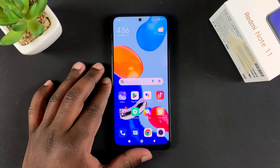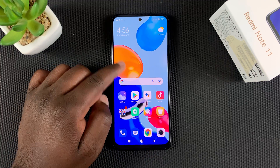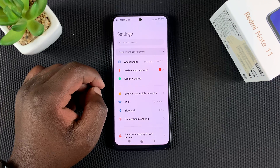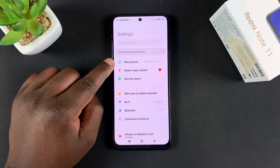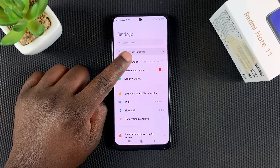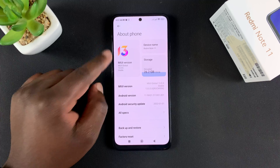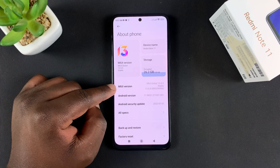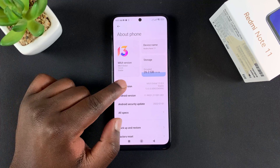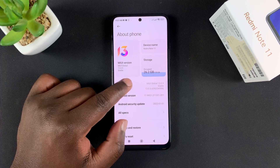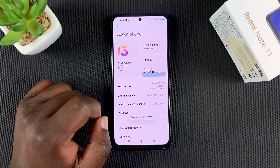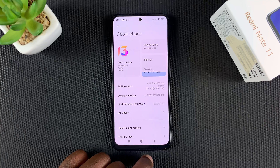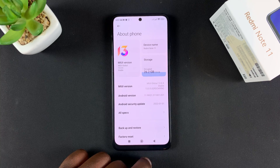To enable developer options, simply go to Settings. On the settings page you want to tap on About Phone, and then here you want to find the MIUI version. Tap on that seven times and it says you are now a developer, which means you've enabled developer options.